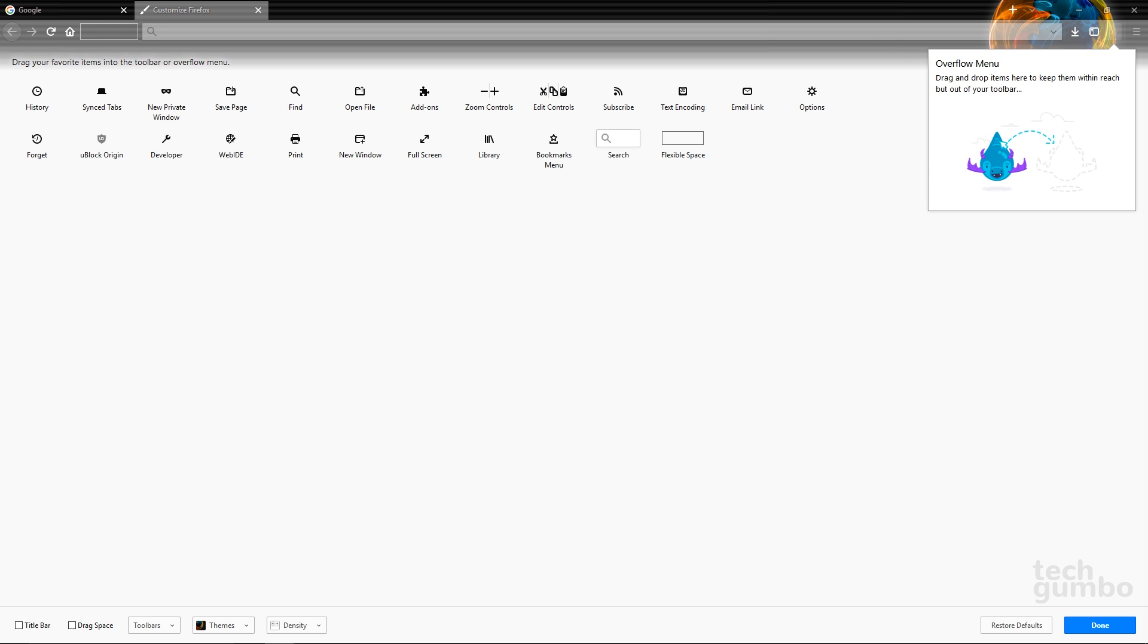Adding items to the toolbar works the same way, but in reverse. From the main area, just left-click and drag those items to where you want them on the toolbar.